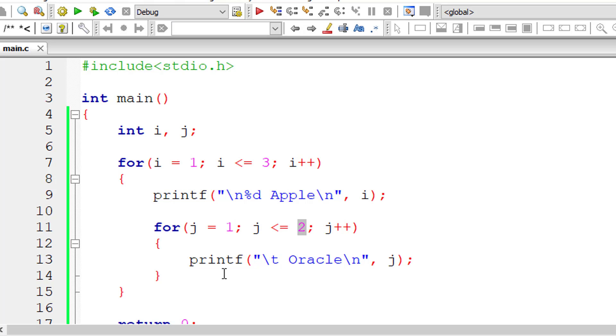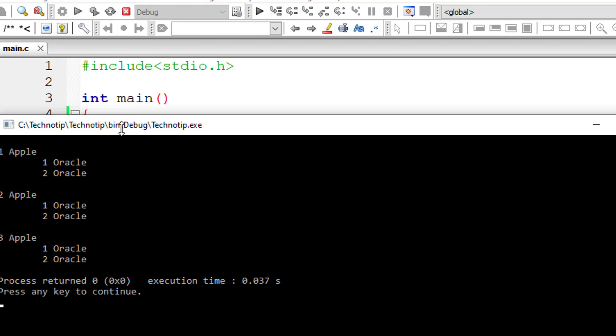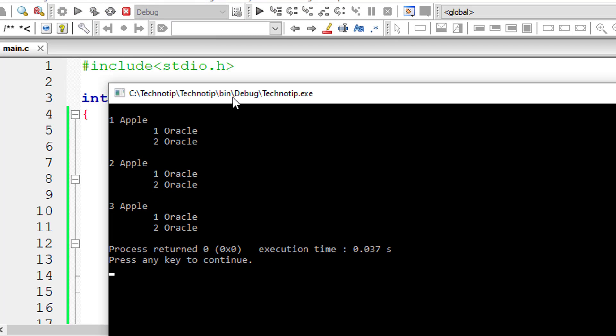So for one iteration of outer for loop, inner for loop executes two times. I have missed percentage d here, that is format specifier. I'll remove this spacing. Let me compile and execute it. I'll show the output to you. So for every output, that is execution of outer for loop, inner for loop executes two times.